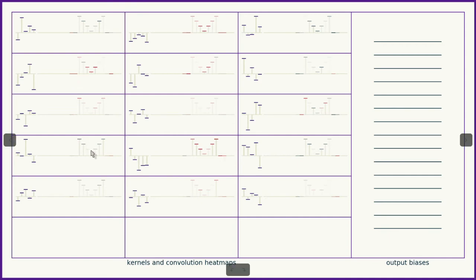So here's our signal. This is an M. You can see the up, down, up. And you can see this particular kernel responded very strongly to portions of it.